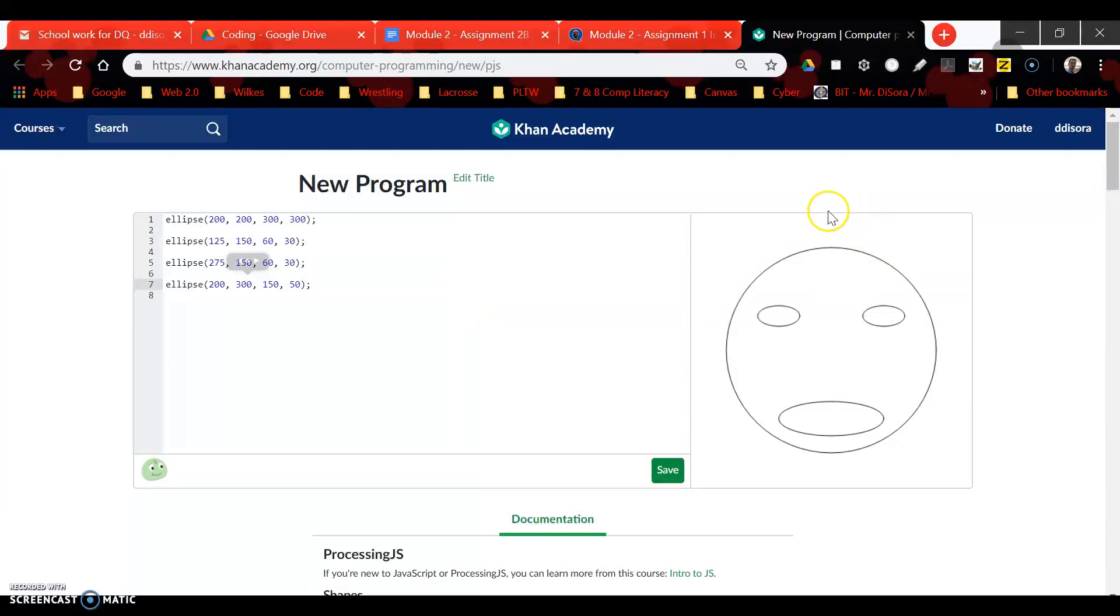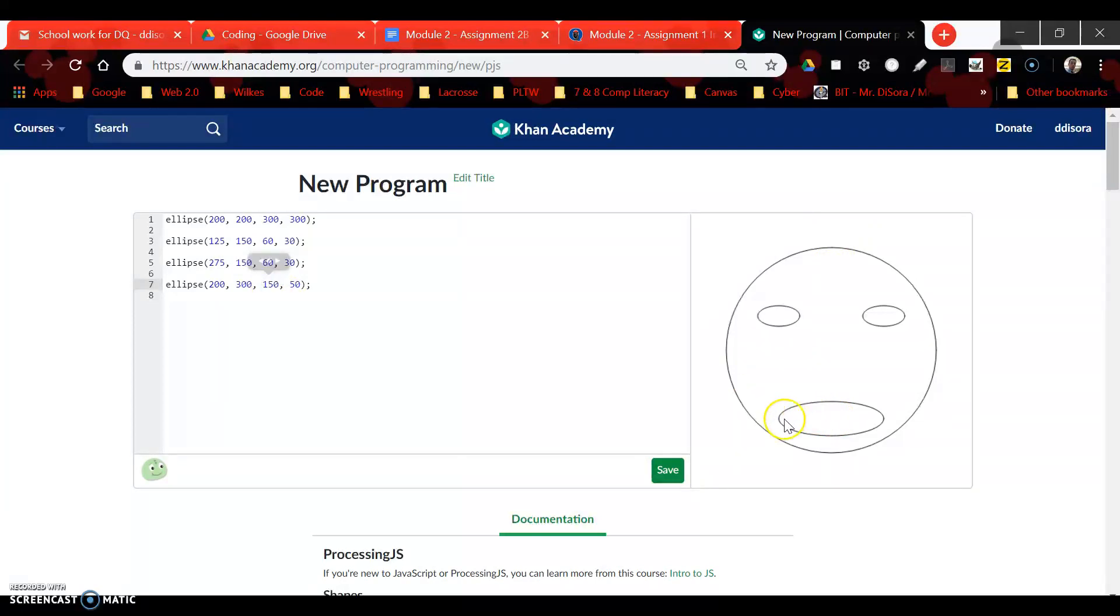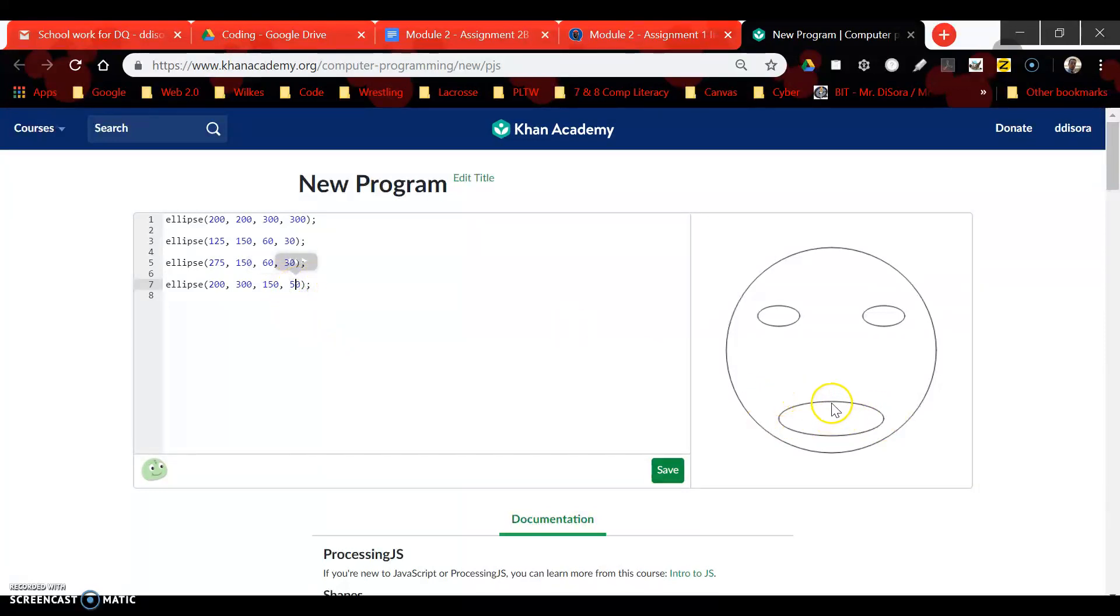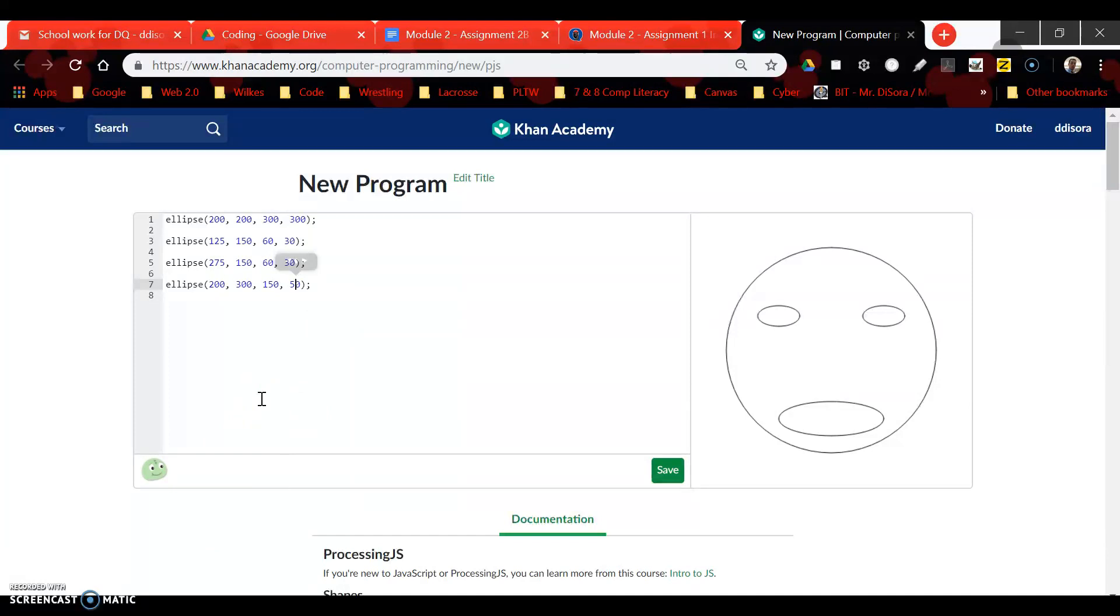The second value is the y value: how far down from the top edge of the canvas. The third value is the width of the oval or circle, and the last value is the height of the oval or circle. Hopefully this helps you out. Please let me know if you have any questions, and we will continue with our next lesson. Take care, guys.